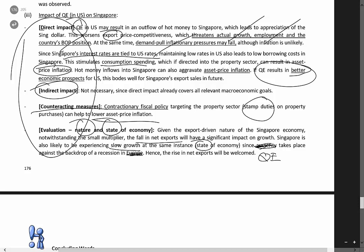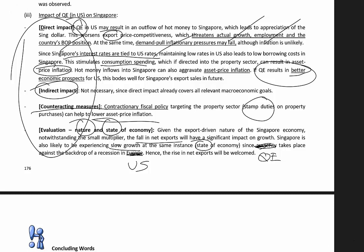For evaluation, consider the nature and state of the Singapore economy. Being a small open economy, foreign exports have a big impact on growth, notwithstanding the small multiplier. Regarding the state of the economy, if the US is slowing down, Singapore's growth is likely to be slow too. You can weave in the Singapore context by talking about slow growth and the export-driven nature of the economy, meaning the effects of QE will be felt quite significantly in Singapore.